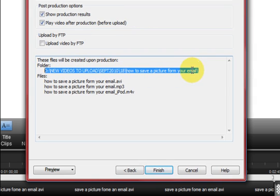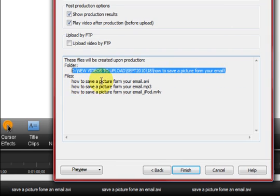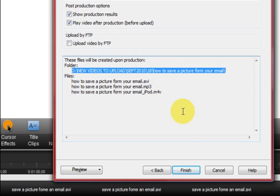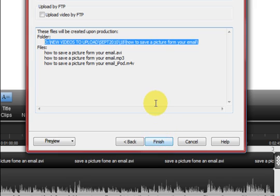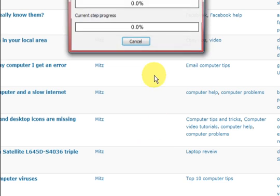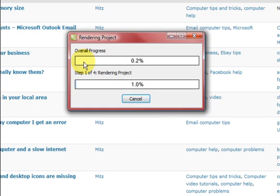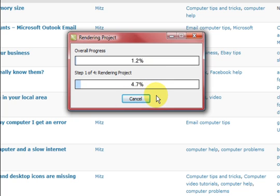So what it's going to do out of just this one process it's going to save the file to this here. It's going to create a folder and put all these in it: an AVI, an MP3 and an M4V for an iPod. So I'm just going to press finish and it's going to go and do it now. And I'll show you the end result in a minute.